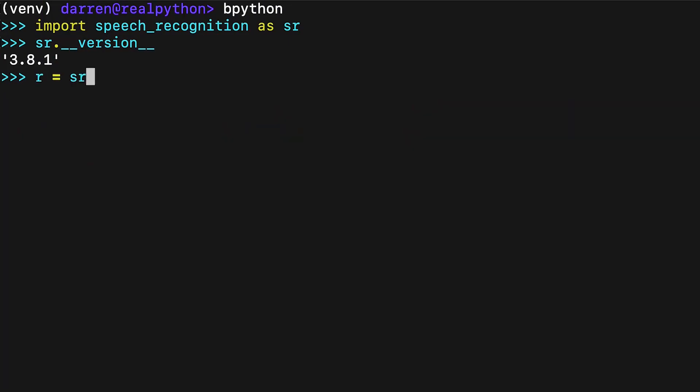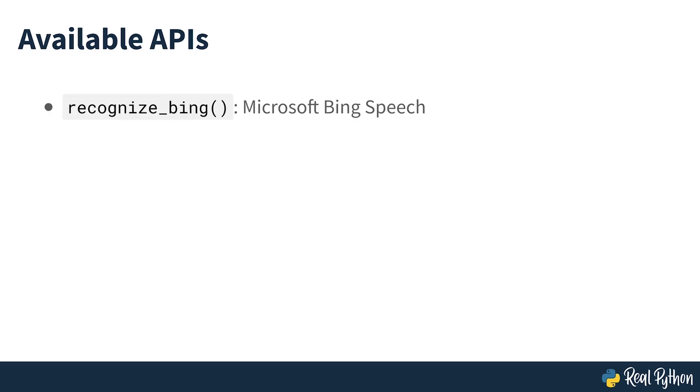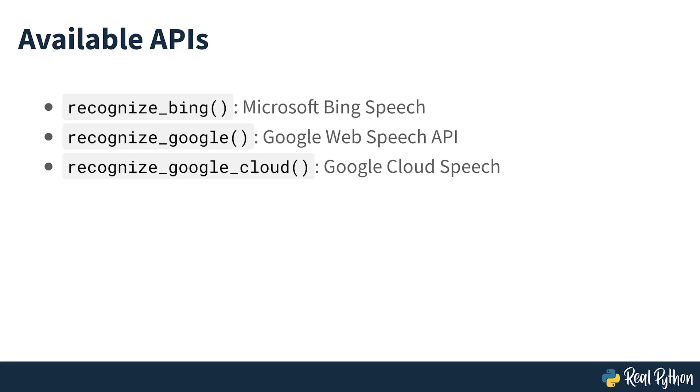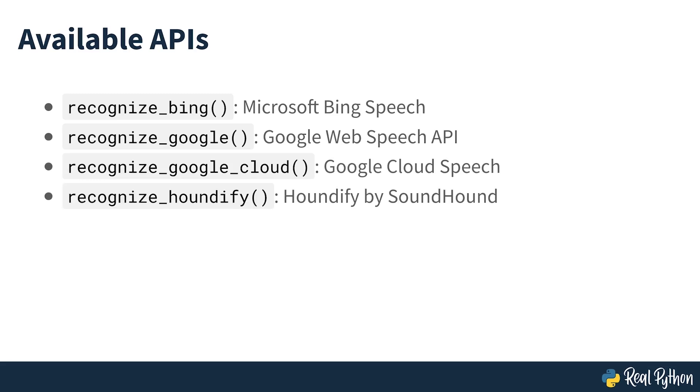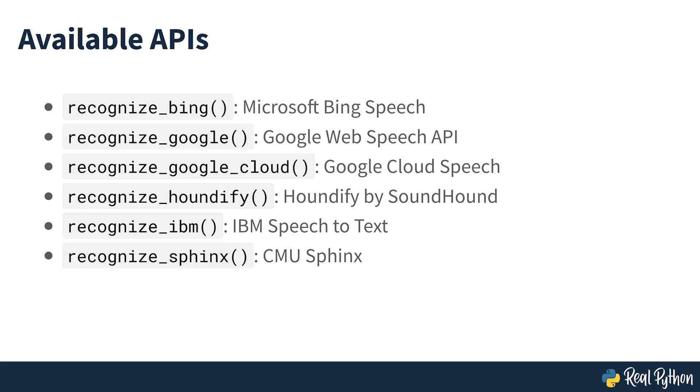Each Recognizer instance has seven methods for recognizing speech from an audio source using various APIs. These are: Recognize Bing (Microsoft Bing Speech), Recognize Google (Google Web Speech API), Recognize Google Cloud (Google Cloud Speech, which requires installation of the Google Cloud Speech package), Recognize Houndify (Houndify by SoundHound), Recognize IBM (IBM Speech to Text), Recognize Sphinx (CMU Sphinx, which requires installation of PocketSphinx), and finally, recognize WIT (which uses WIT.ai).